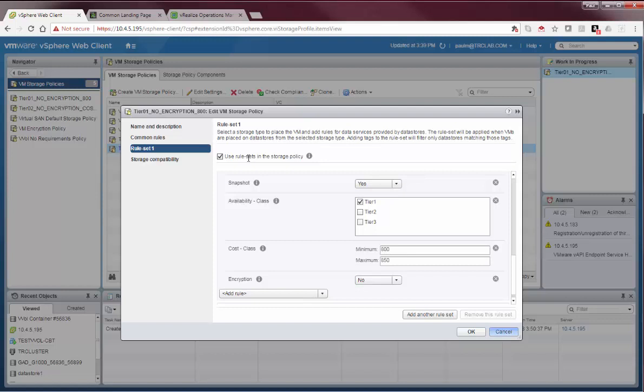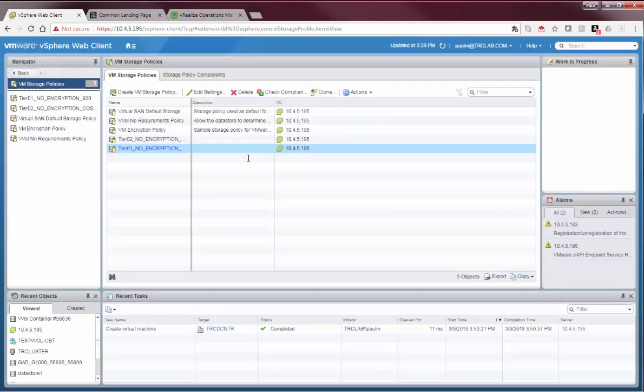So, once that policy is assigned to a VM, VASA will ensure that VM gets placed in a resource that matches that particular policy. Very effective, very efficient way to ensure VMs get the right resources or SLAs that they require.